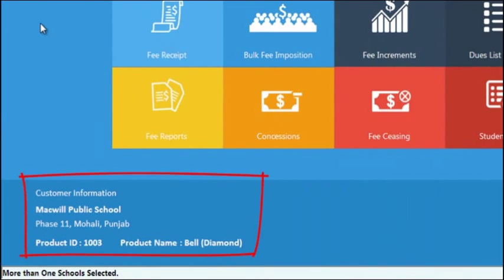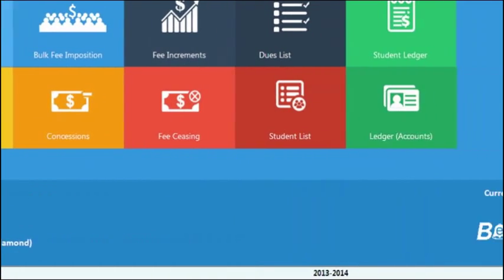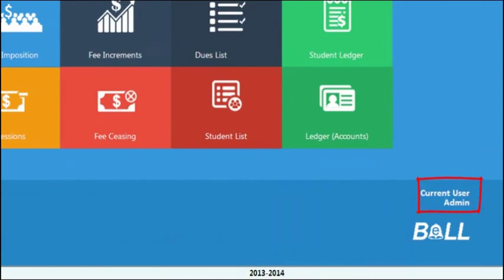We get all the information about the licensee on the very left bottom. On the right bottom, we get information about which user has logged in, like here it is showing admin.